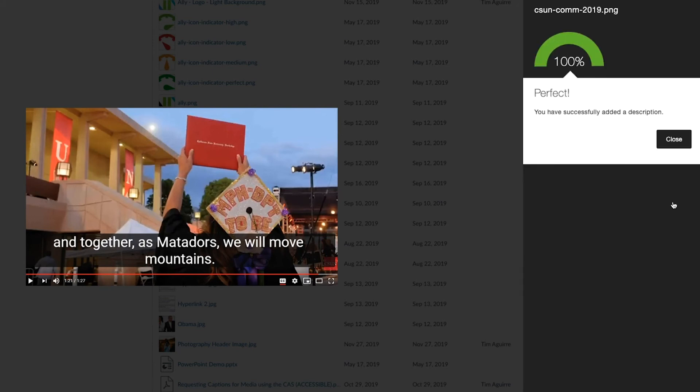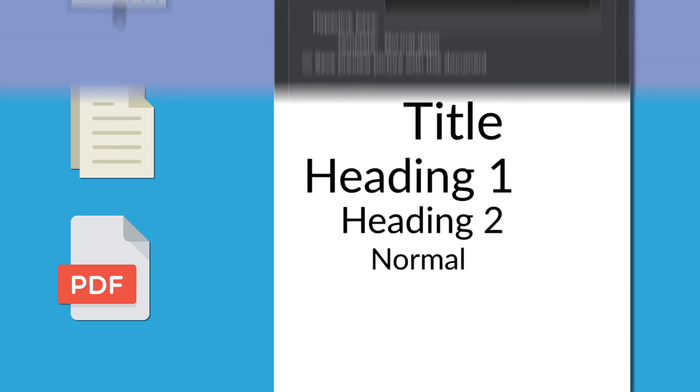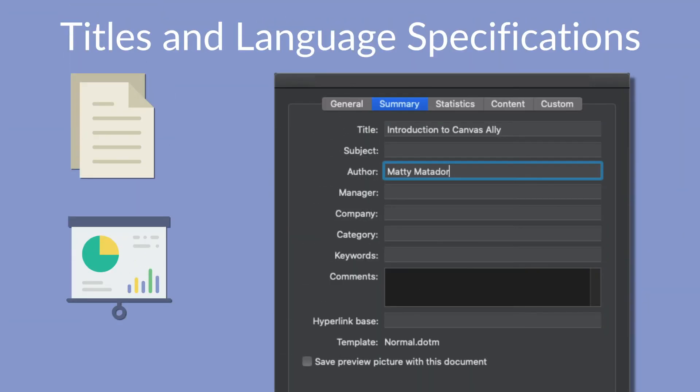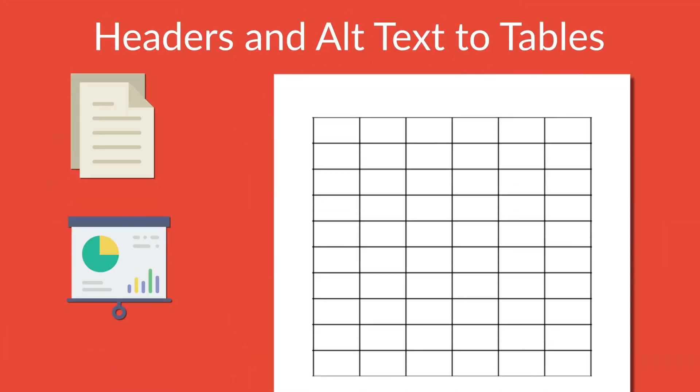Now the accessibility score for my image is perfect. Fixes for other course materials will include structuring documents and PDFs using heading styles, adding titles and language specifications to documents and PowerPoint slides, tagging PDFs, as well as adding headers and alt text to tables.